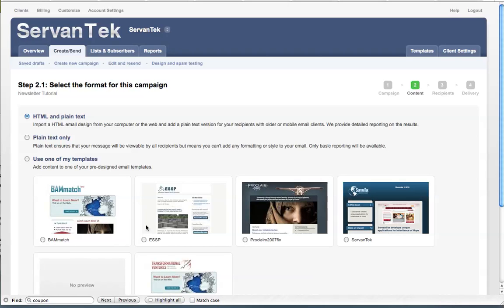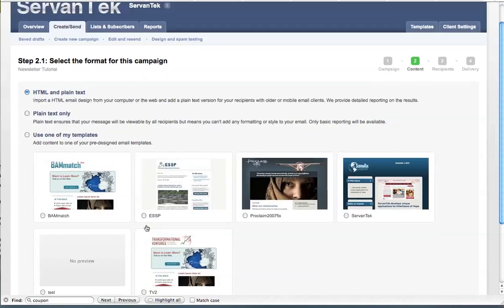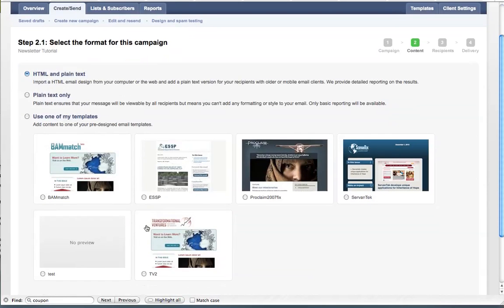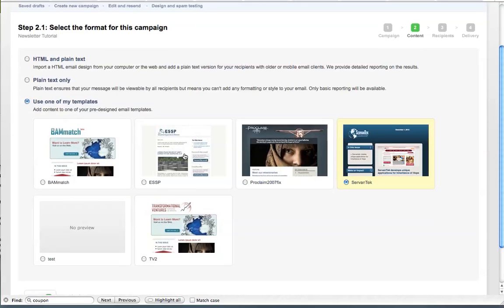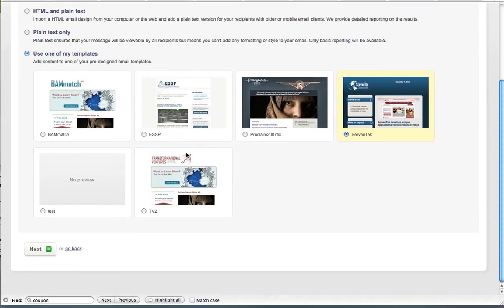And we will appear at a screen where we're going to choose to work with our template. So if this were your company's page, you would see one template underneath the item that says use one of my templates. And you can select that thumbnail. So for today, we're going to go with the Servantech template. And then we'll click next. Just a note when you're setting up your email campaign, you'll always want to choose your template.